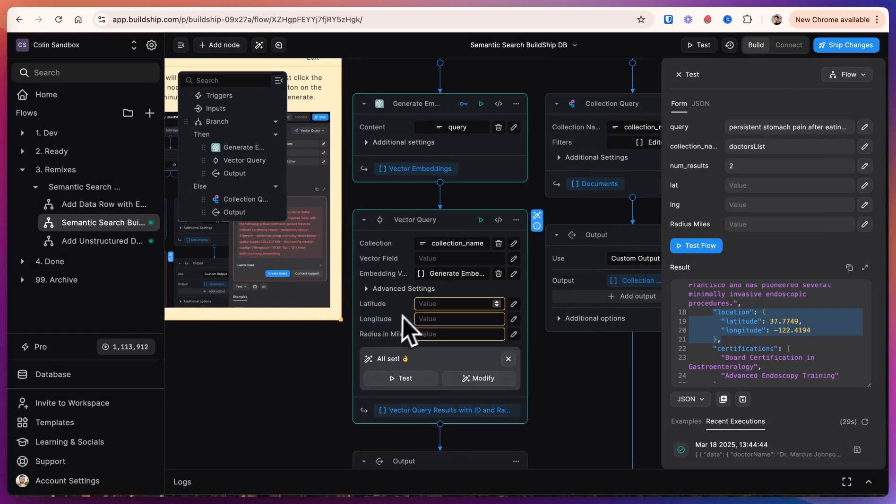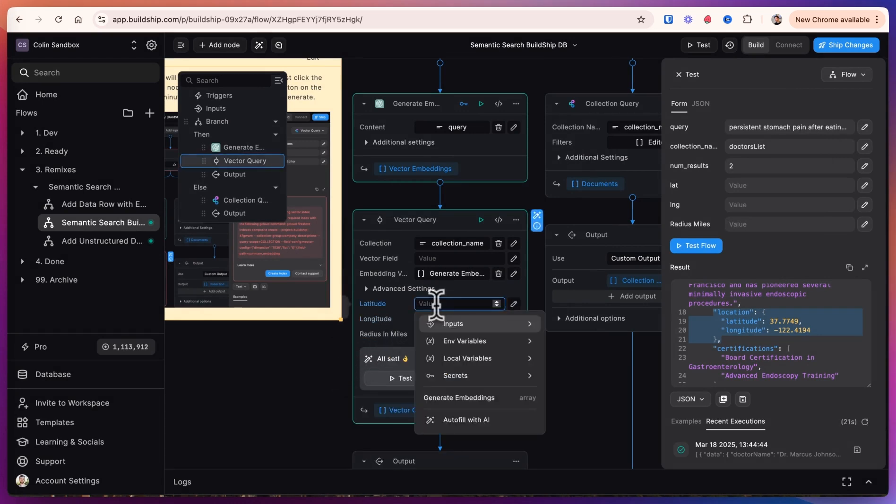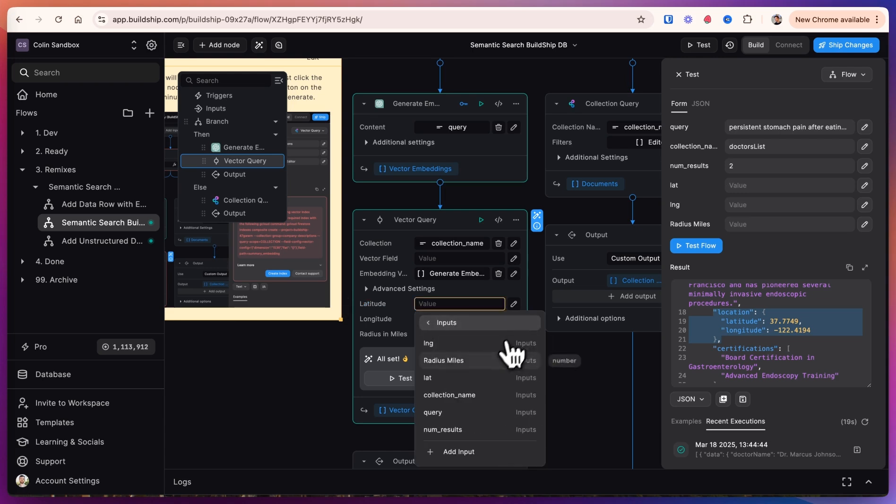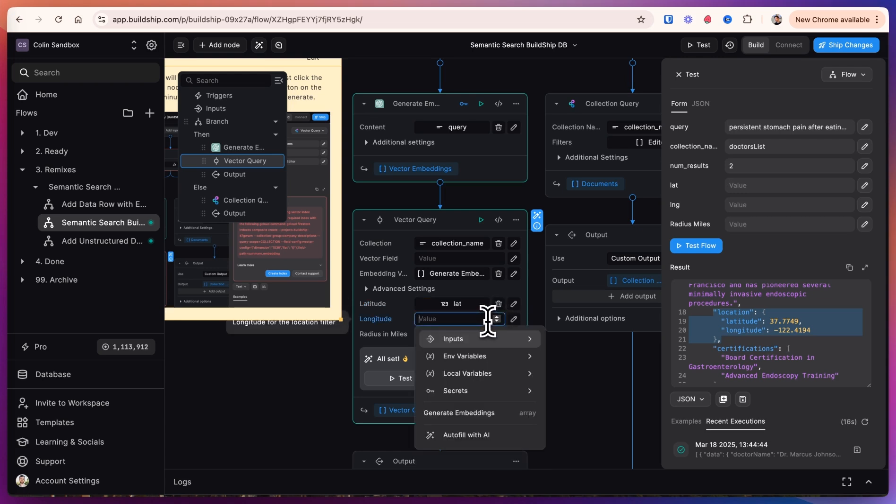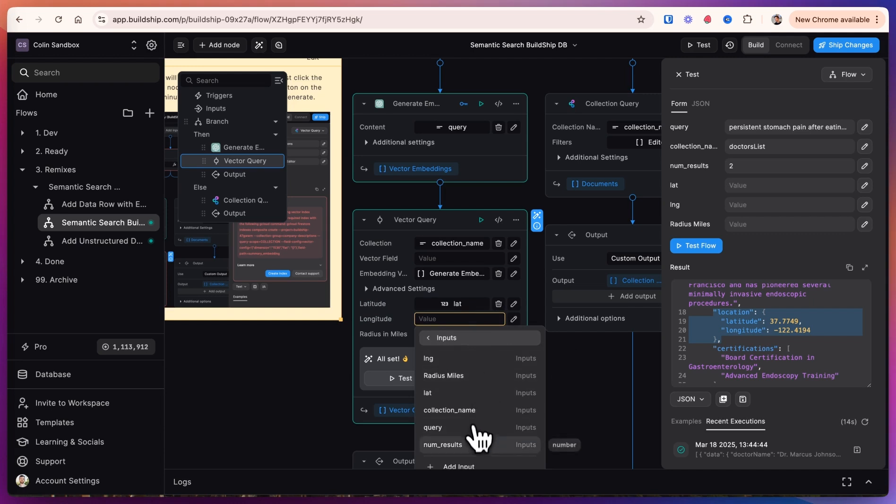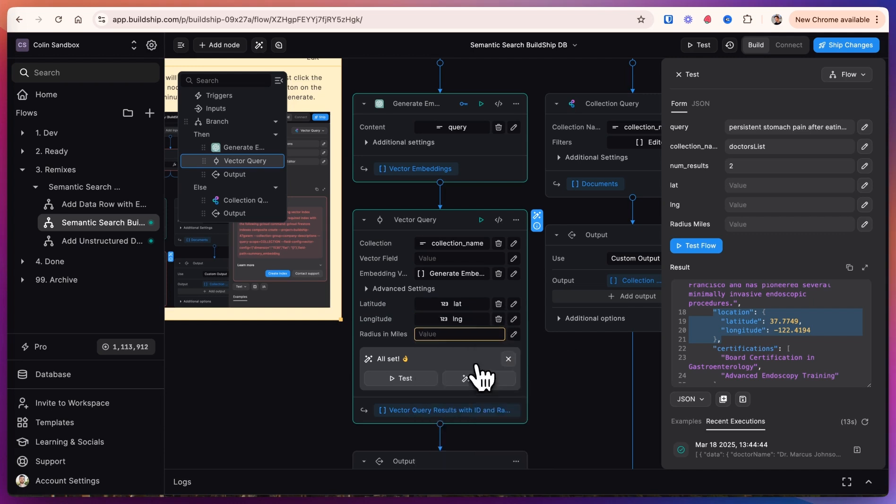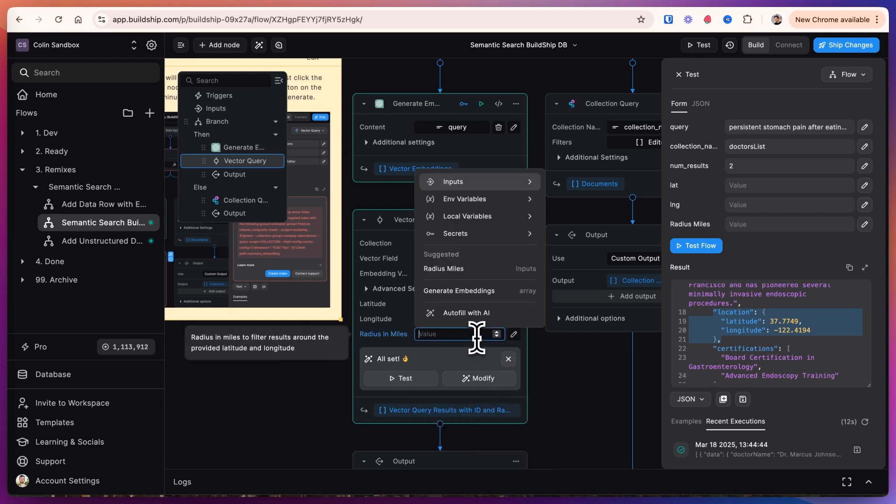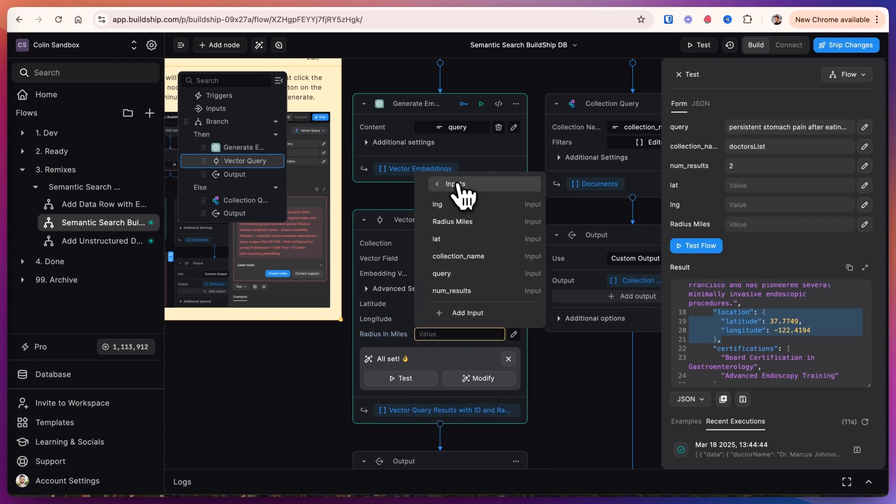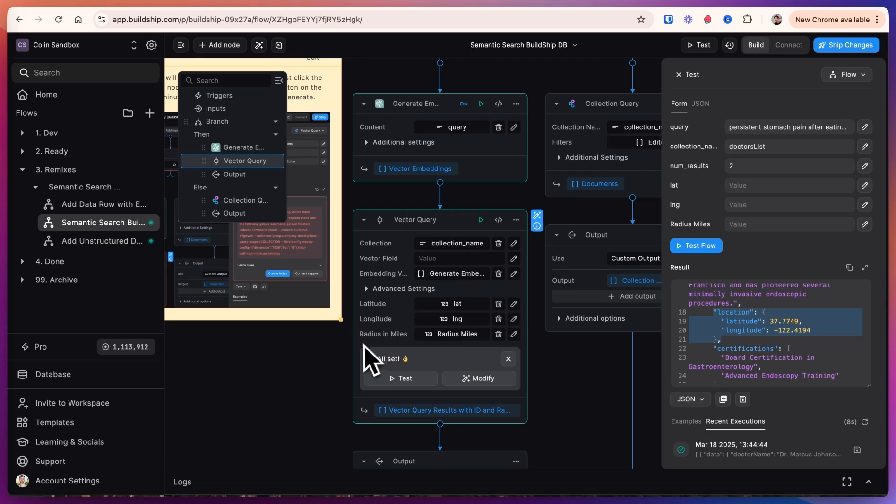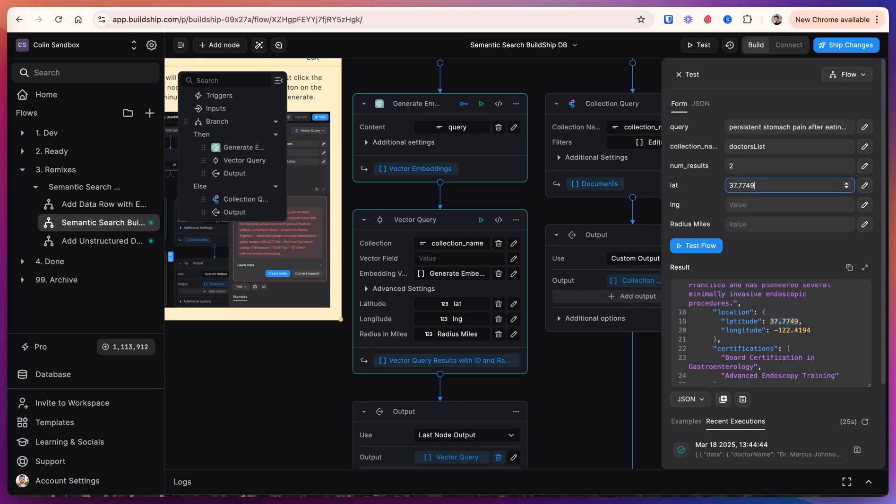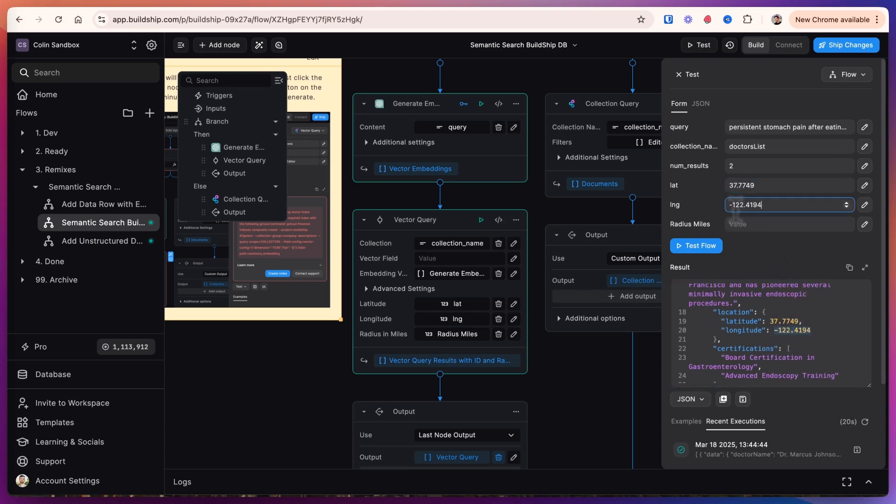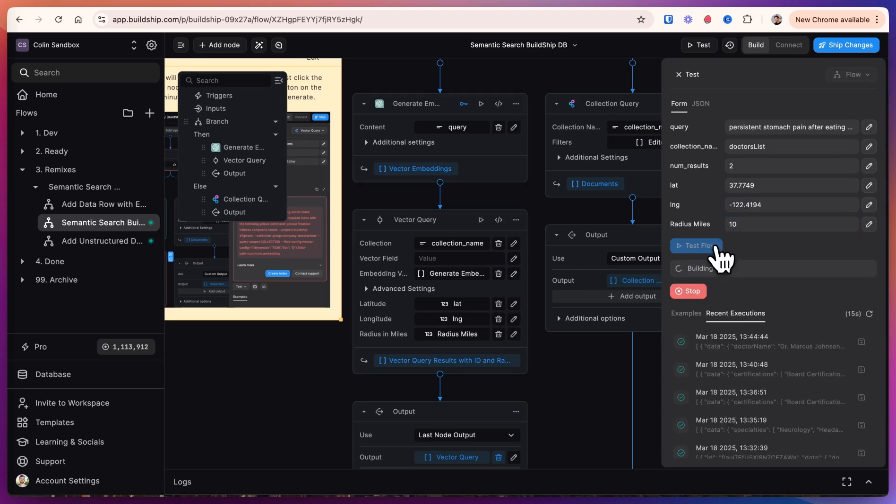Now it's given us a latitude, longitude, and radius in miles inputs. So for this we will select the latitude input, here the longitude input, and here the radius in miles. So now let's test this by putting the latitude and longitude, and let's say within 10 miles. And we'll test this flow now.